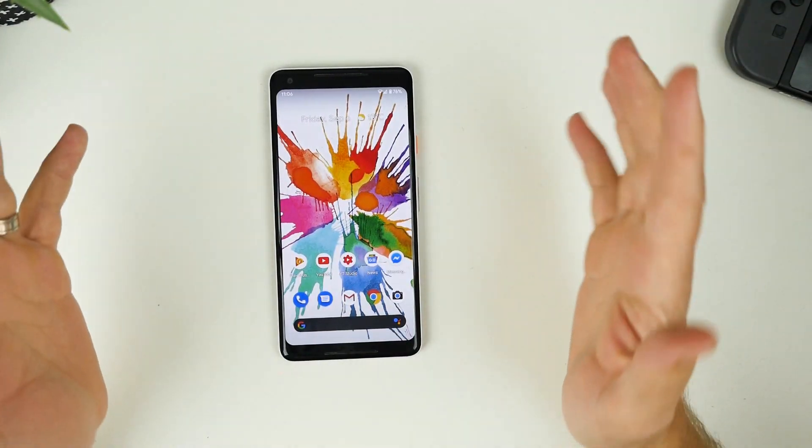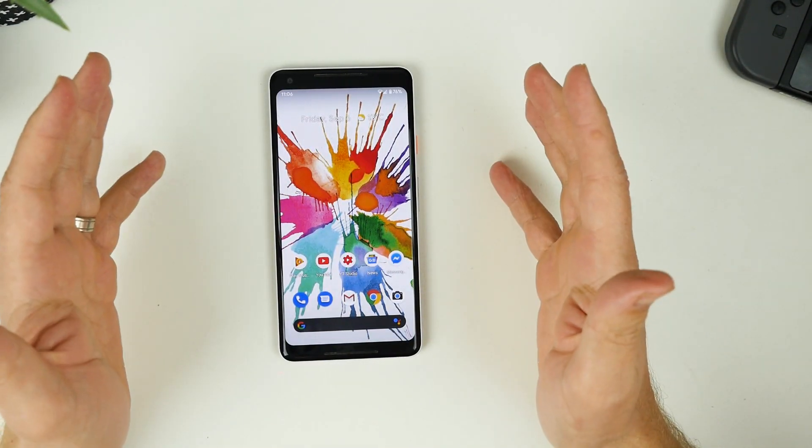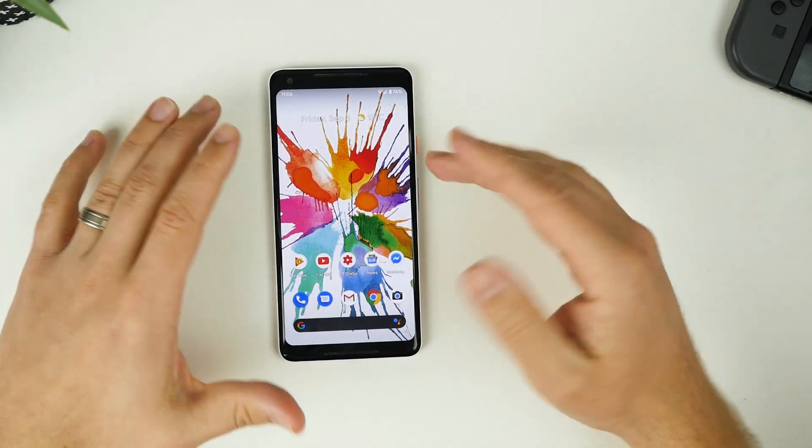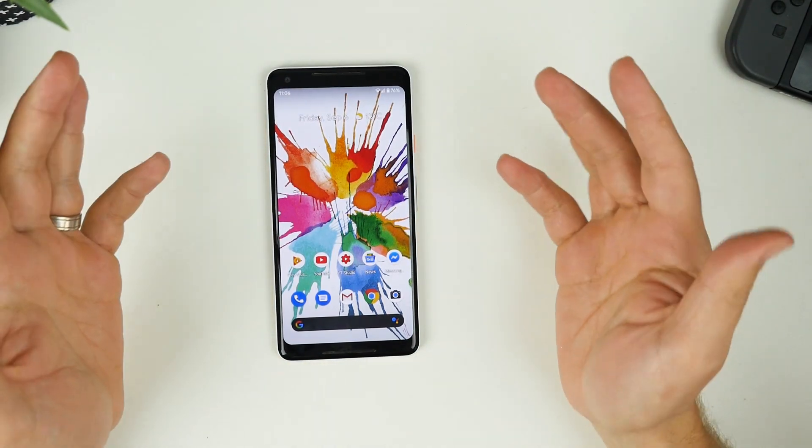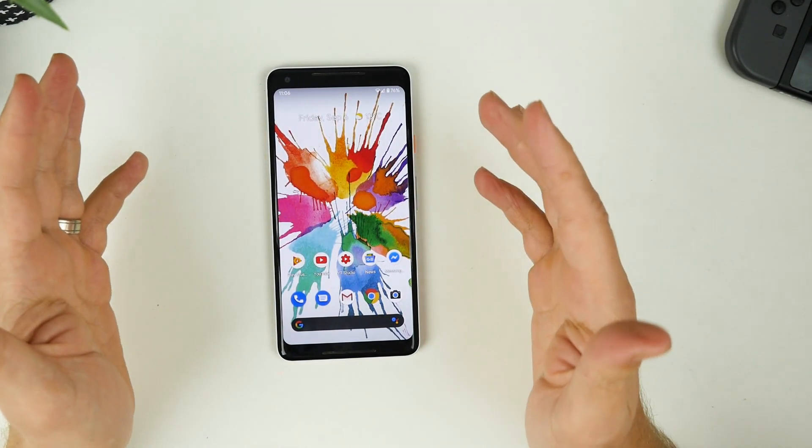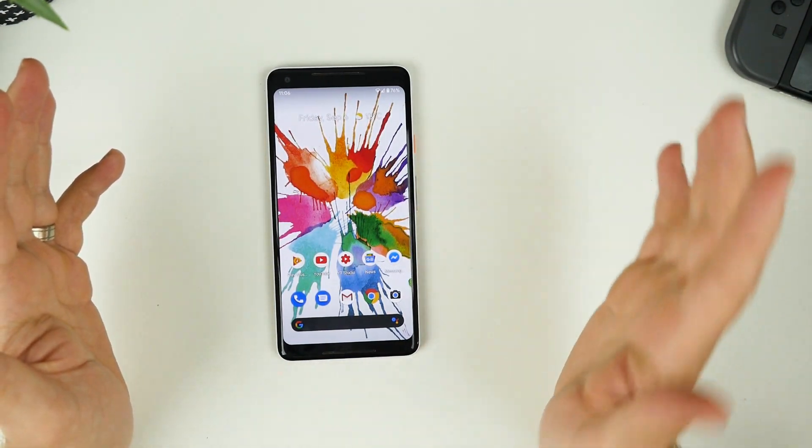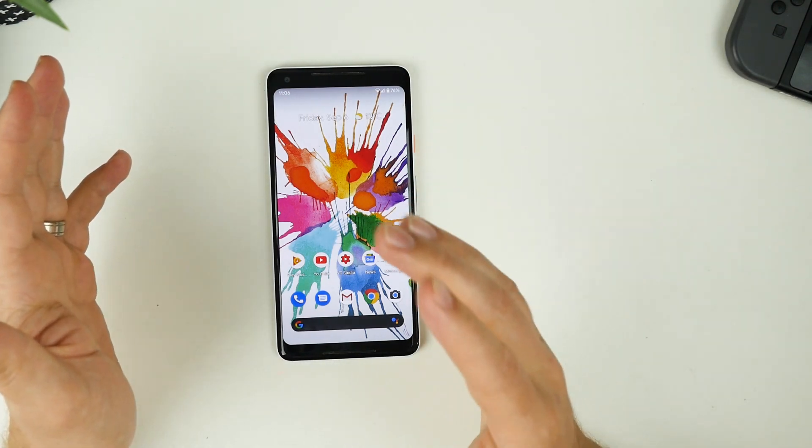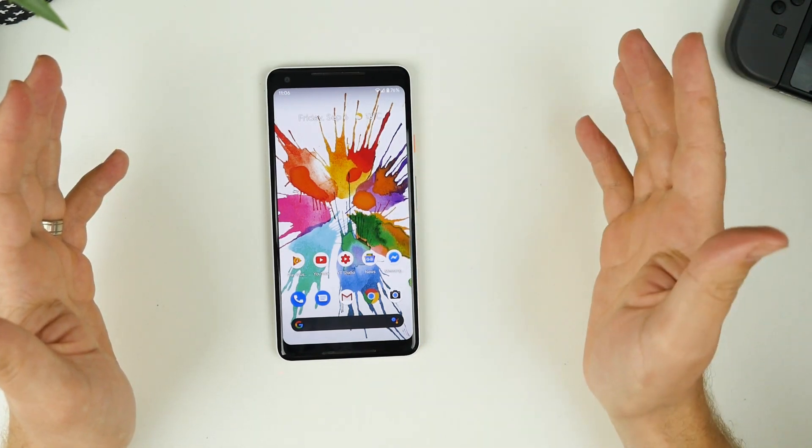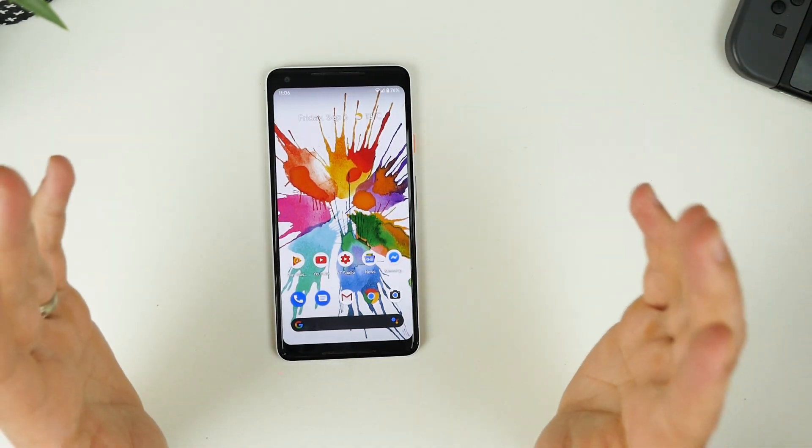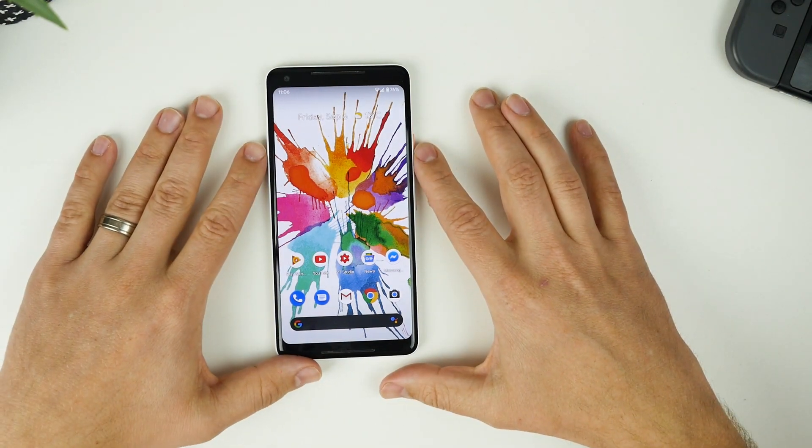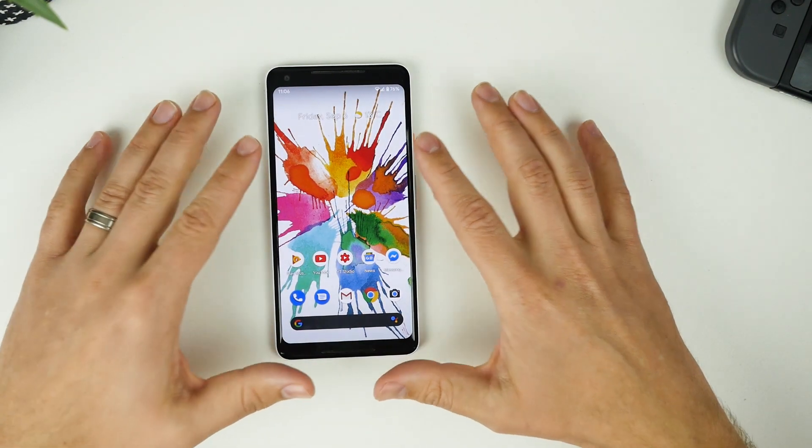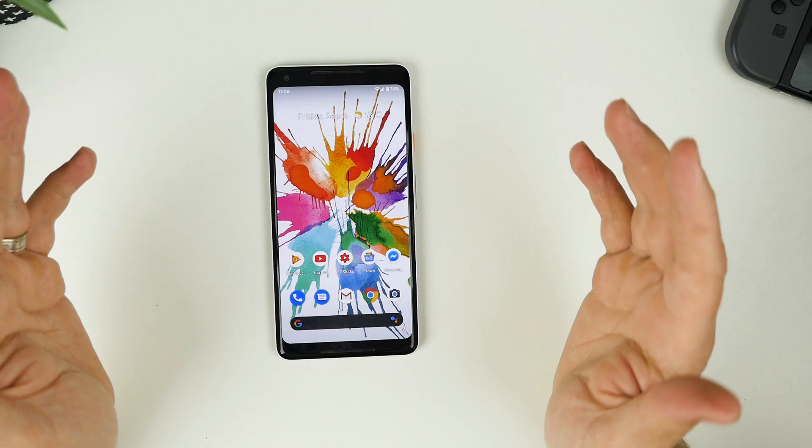Alright guys, so that's it for this video. Thank you for checking out the 10 things that I'm sure you'll love about Android 10. It is available to all Pixel devices, even the older Pixel, the original Pixel, the Pixel 2, the Pixel 3, the Pixel 3a.